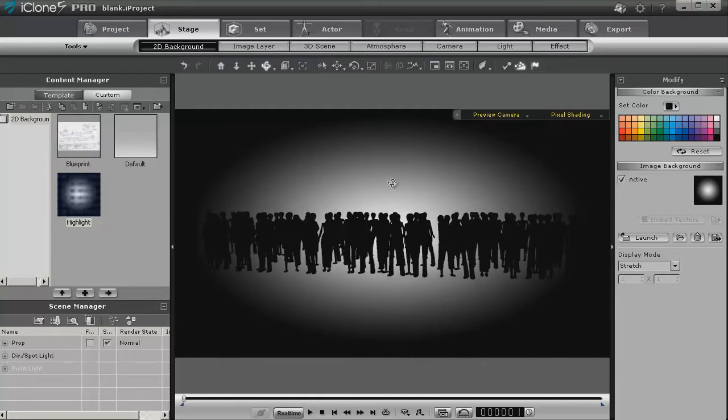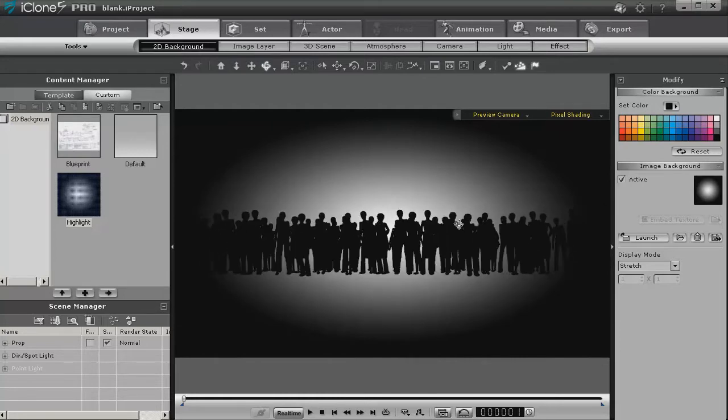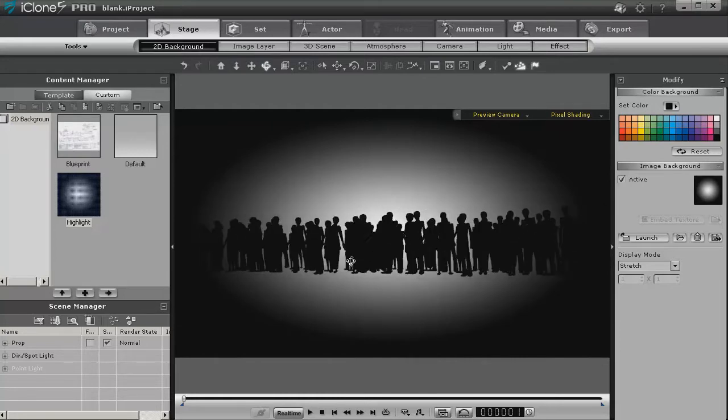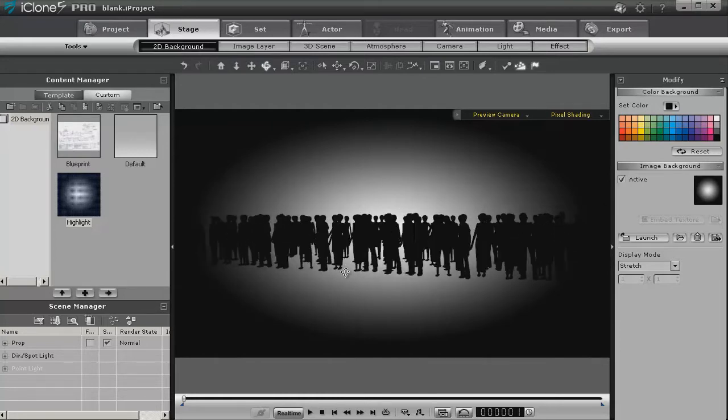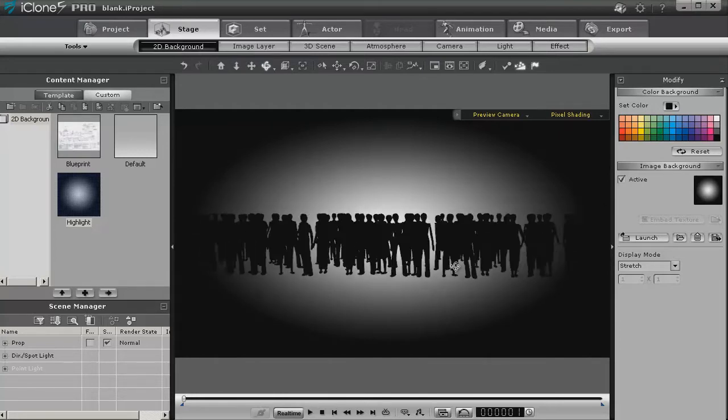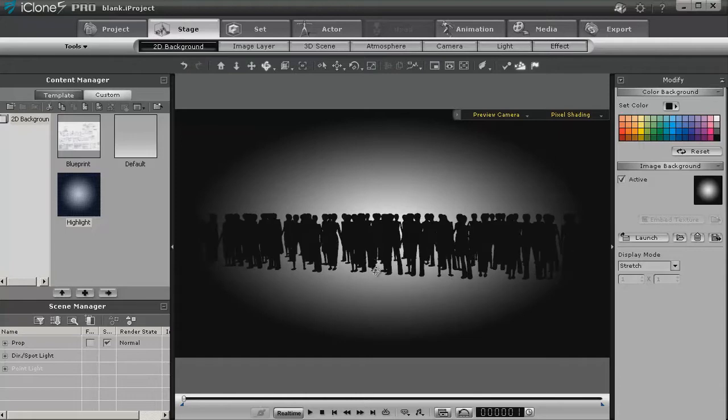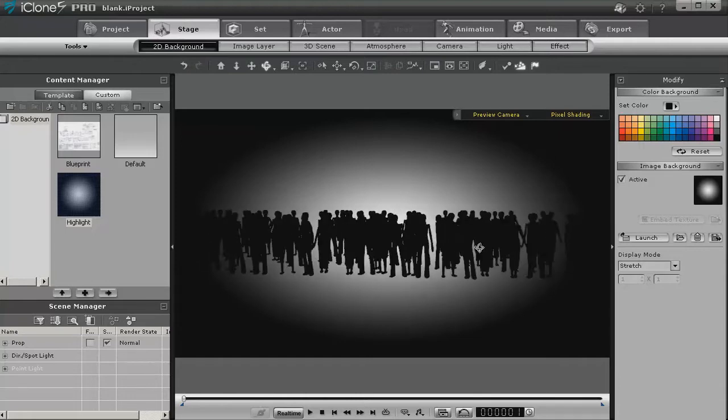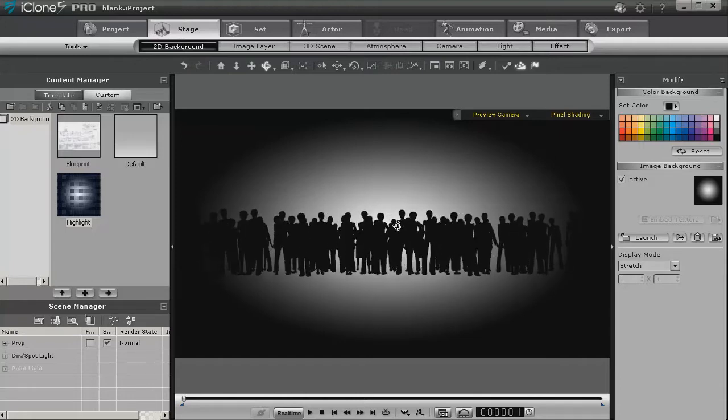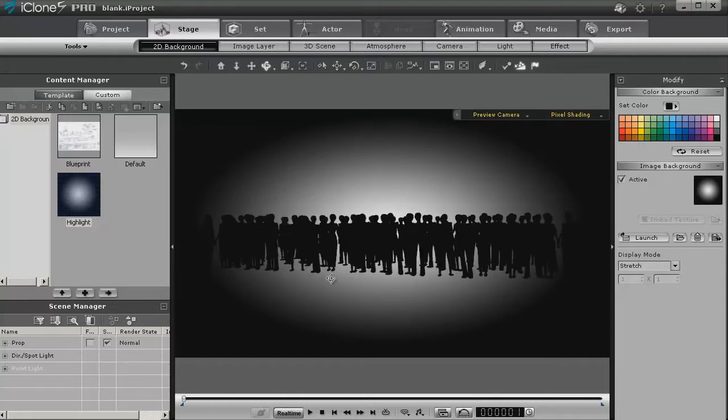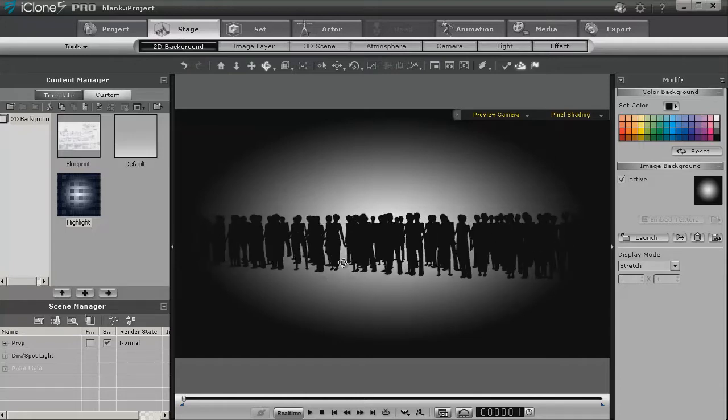As you can see, because of the background having a light source built into it, basically just a light color, we can see through silhouette our people.